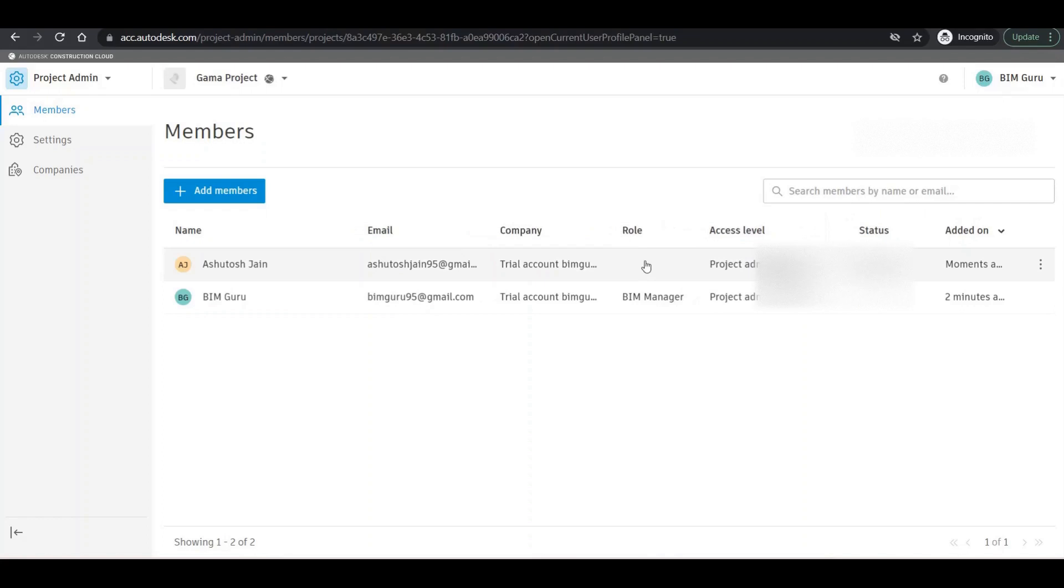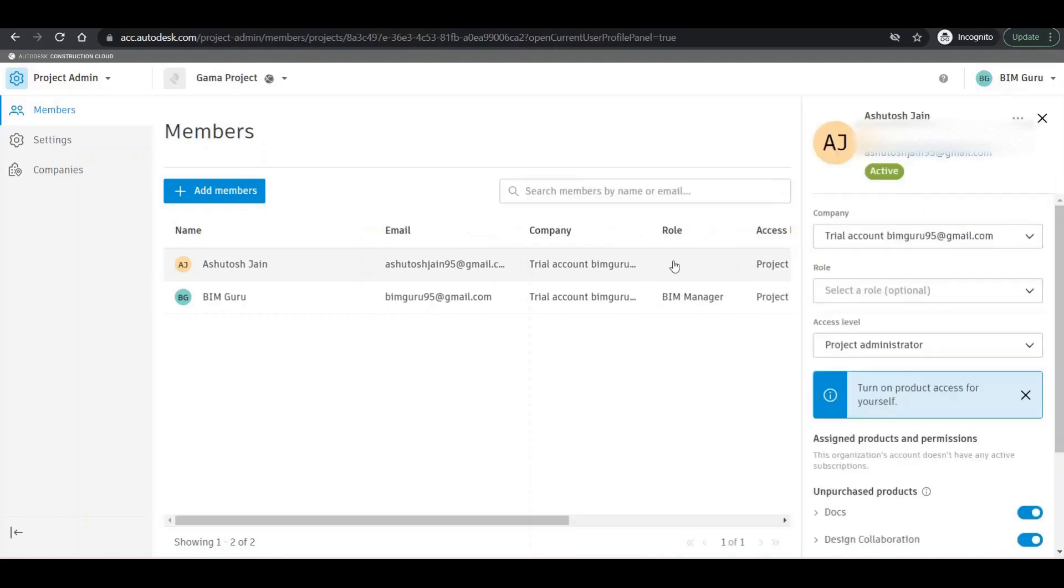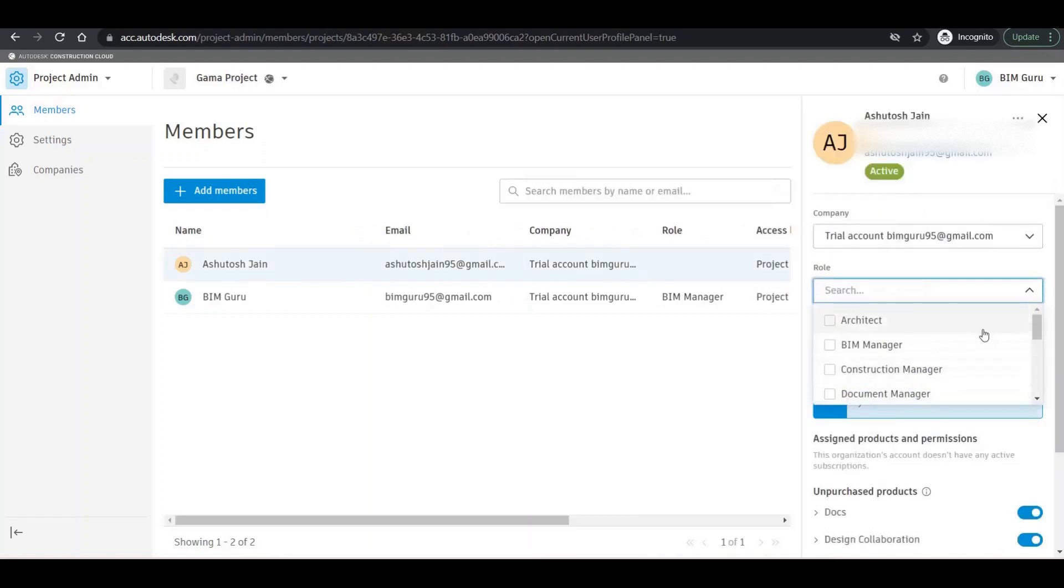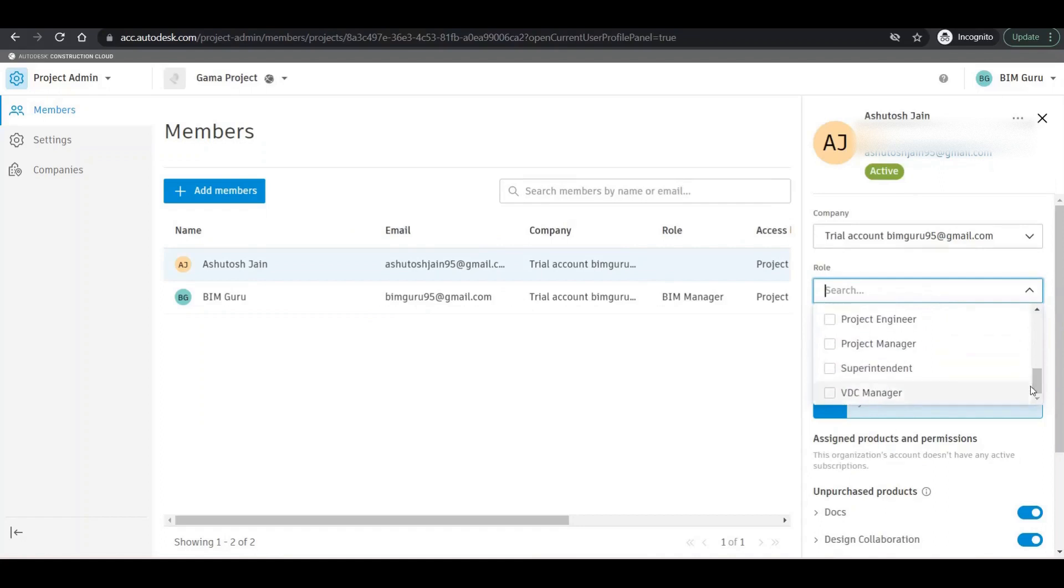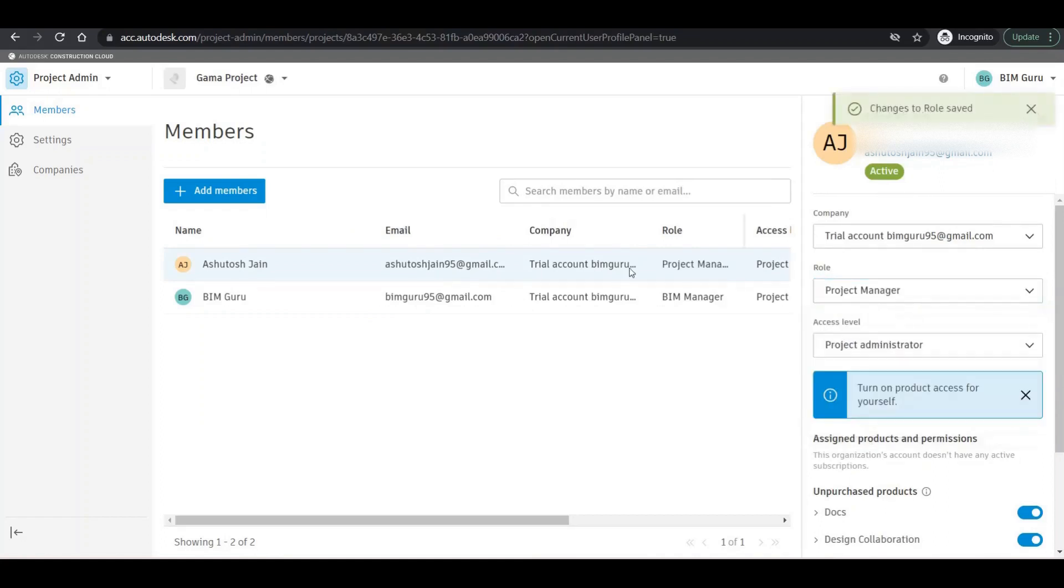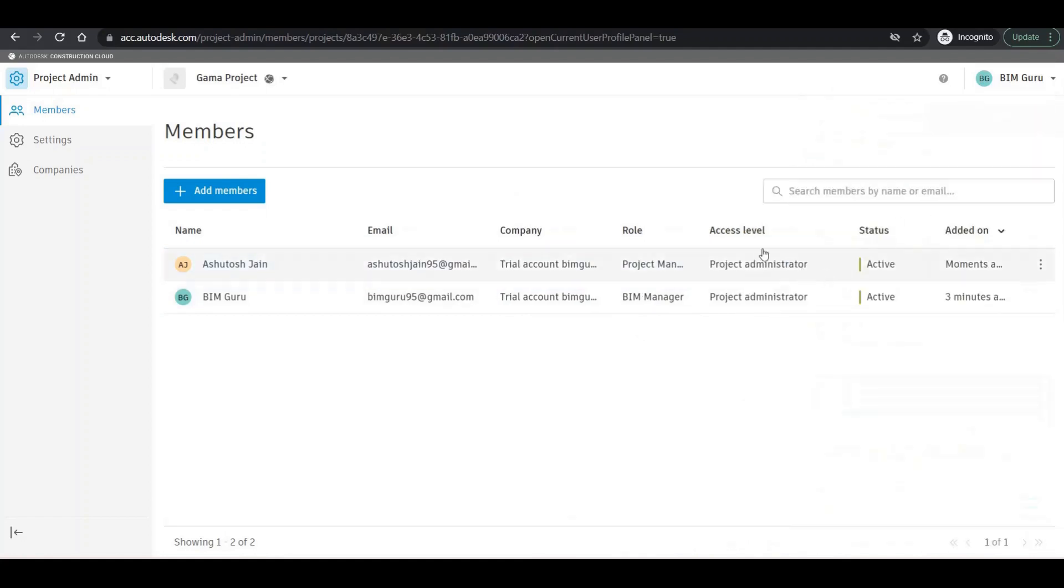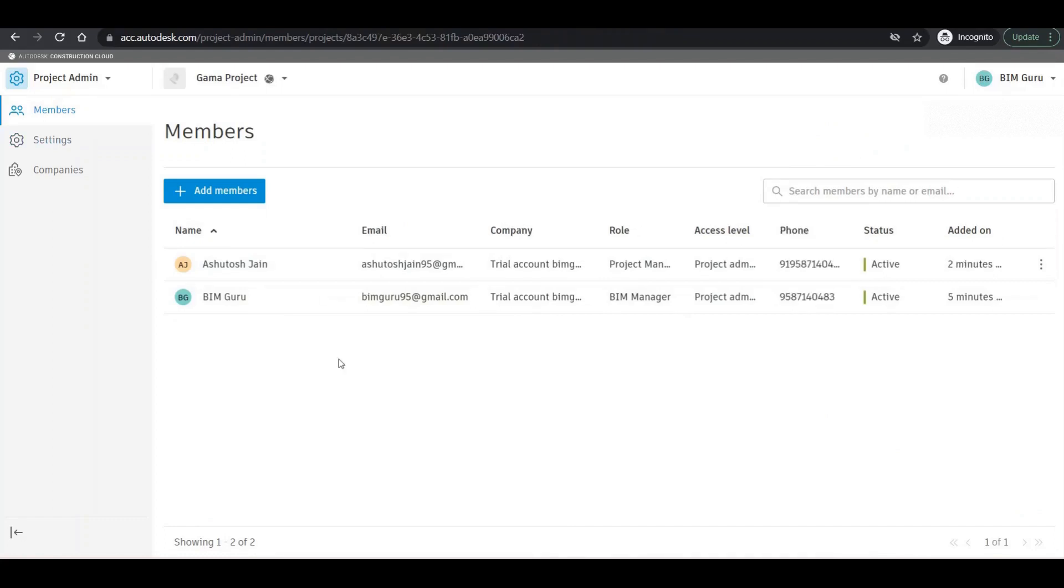I'll add the role for Ashutosh as well. I'll go with, yeah, project manager. We can add the same role with two different persons, but right now I'm going with two different project roles right there. So we have added the members, we have added the services. Thanks guys, so that's all for this video. Let's meet in my next video. Thanks for watching.